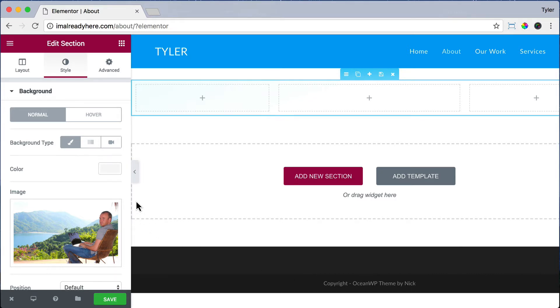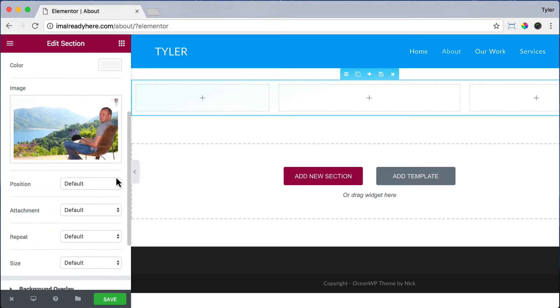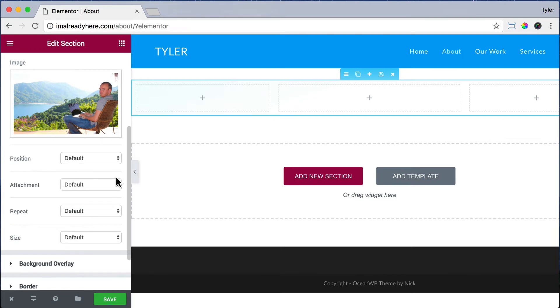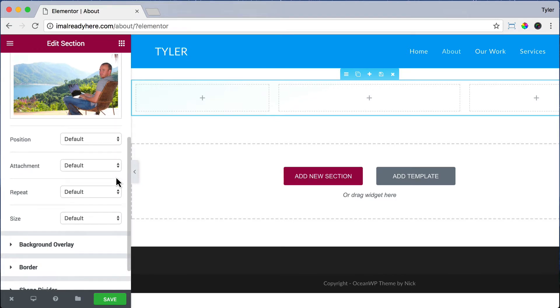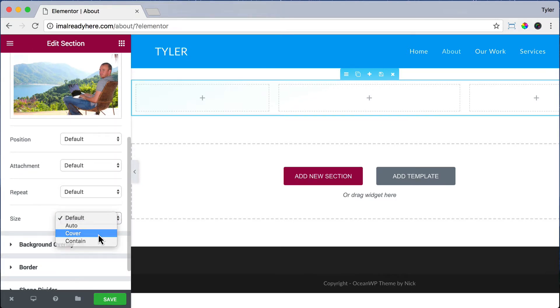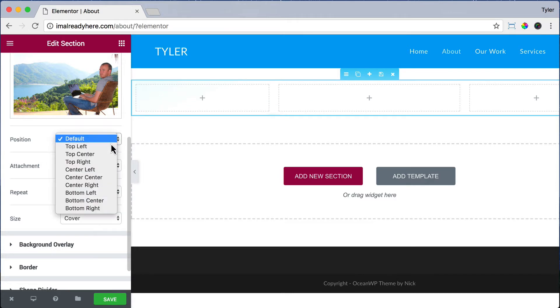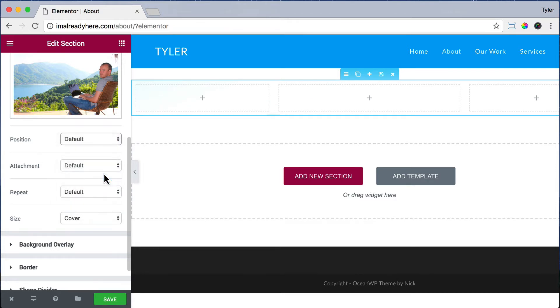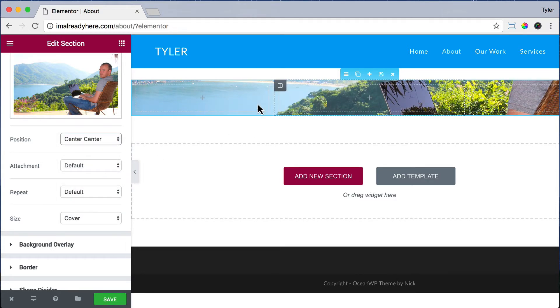There's not enough space from the top to the bottom. So if we scroll down and under Size, we choose Cover. And under Position, we do Center, Center. That will center the image so that we can see it so it's not light blue at the top. But it's still not tall enough. So let's add some content.